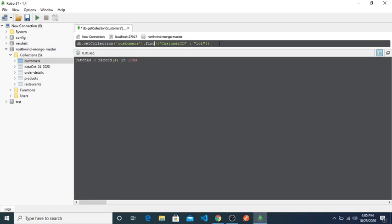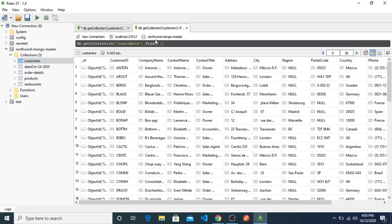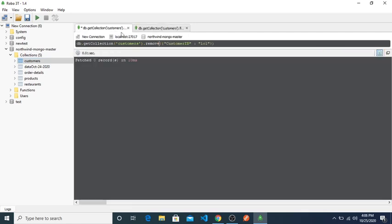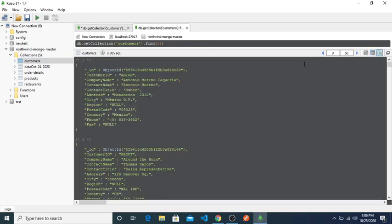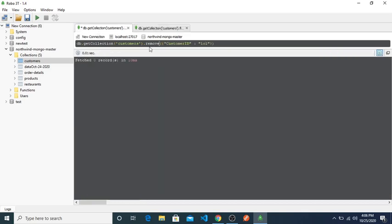So when using this remove, we can delete. But if we use it, it will delete all the fields that have customer ID role. If we want to delete just only one field, then we have to use justOne, okay.